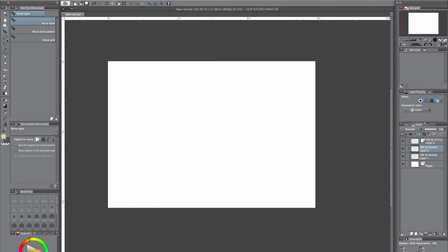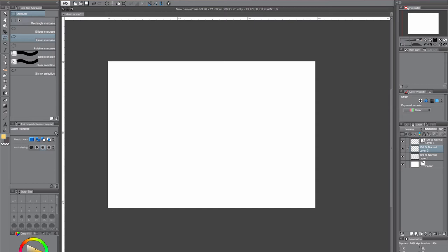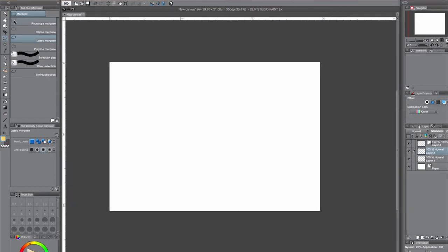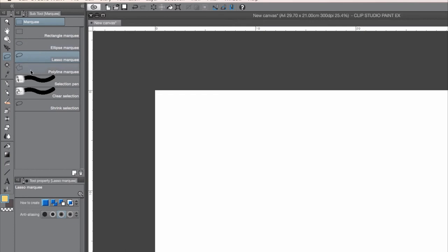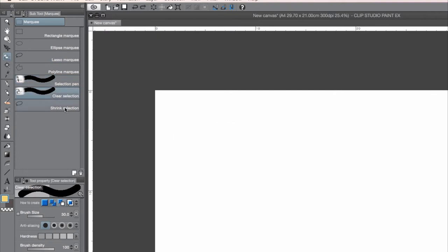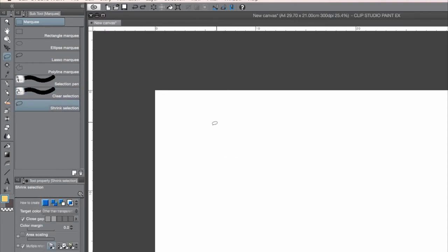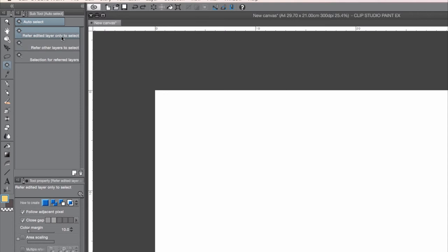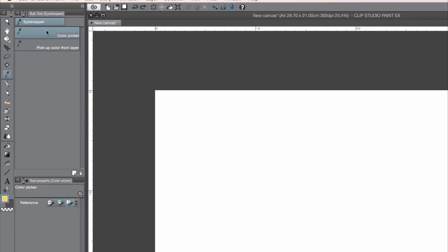Here's the selection tool and lasso tool. There are different kinds: rectangle, ellipse, lasso marquee, polyline marquee. Then there's the selection pen, so you can use a pen for drawing your selection. There's also clear selection and shrink selection, which only works if you have made a selection before. Then there's the magic wand and the color picker — pick up color from layer.